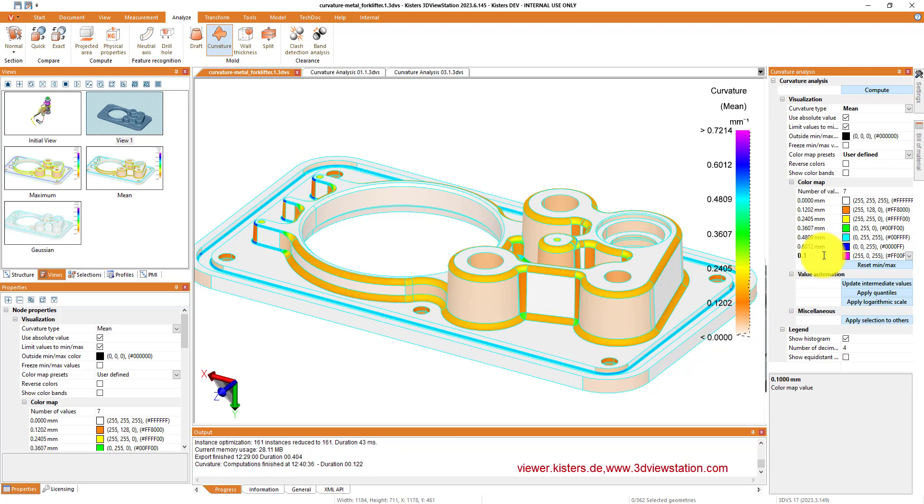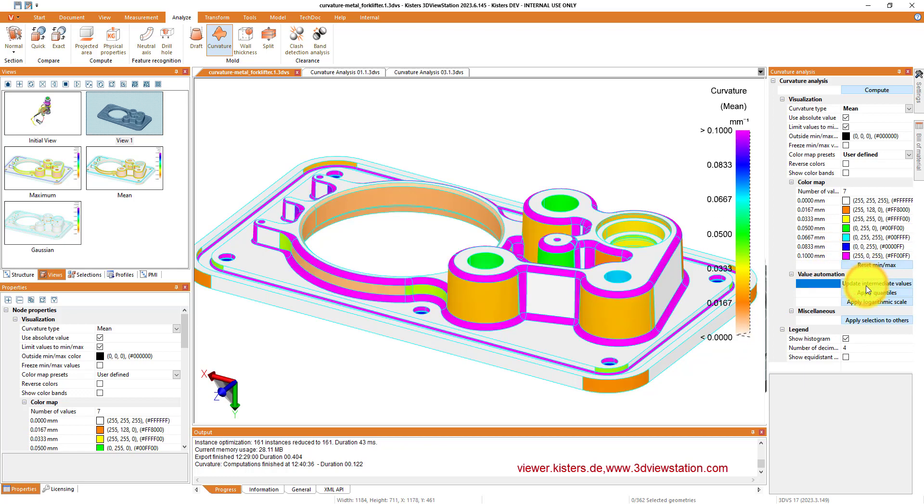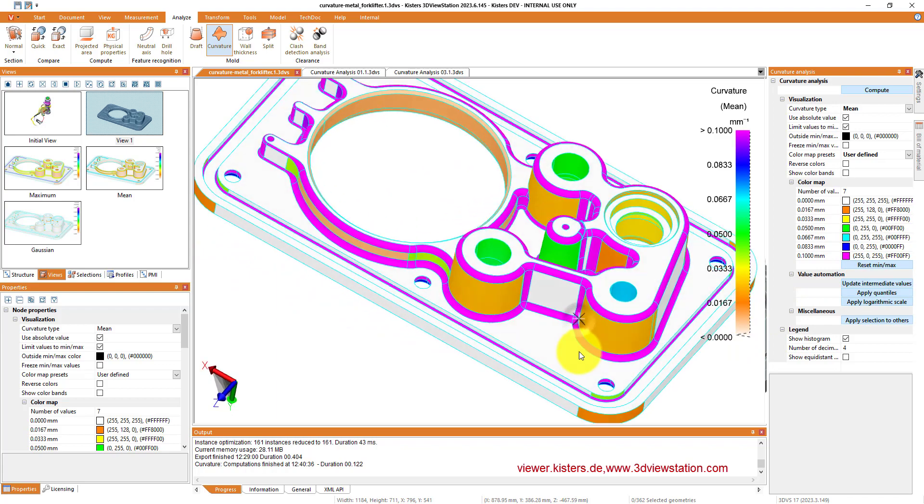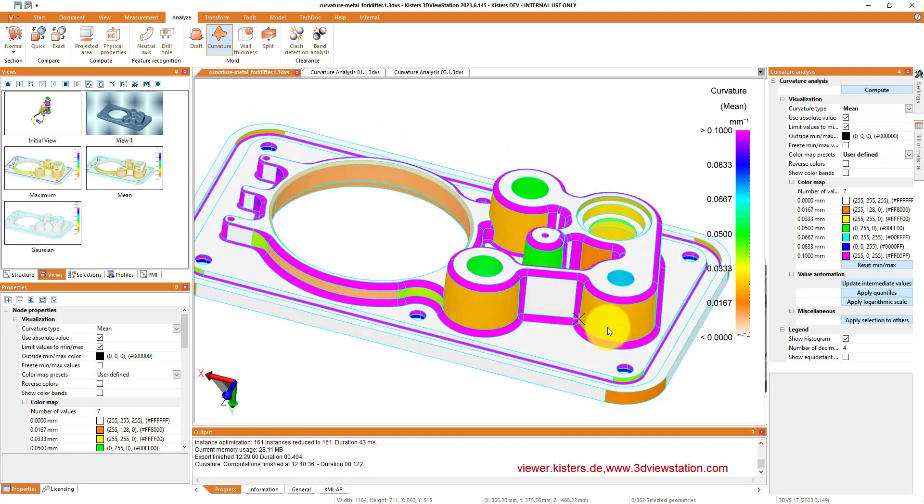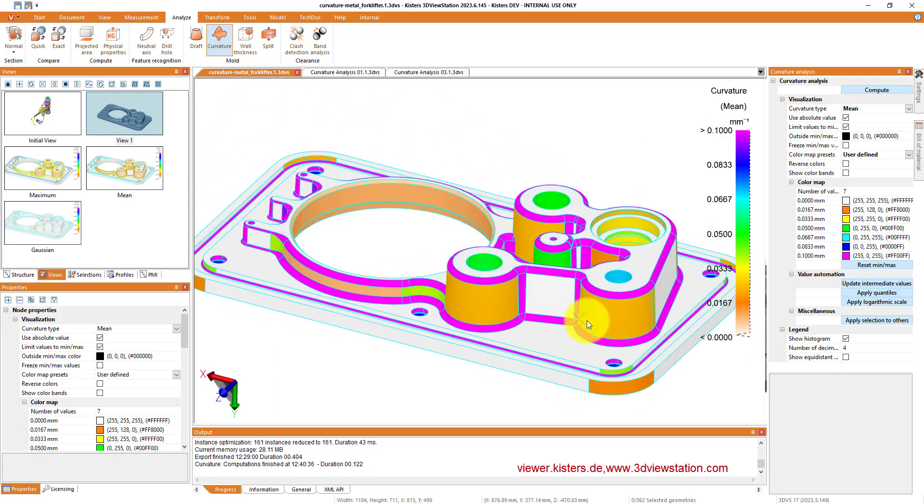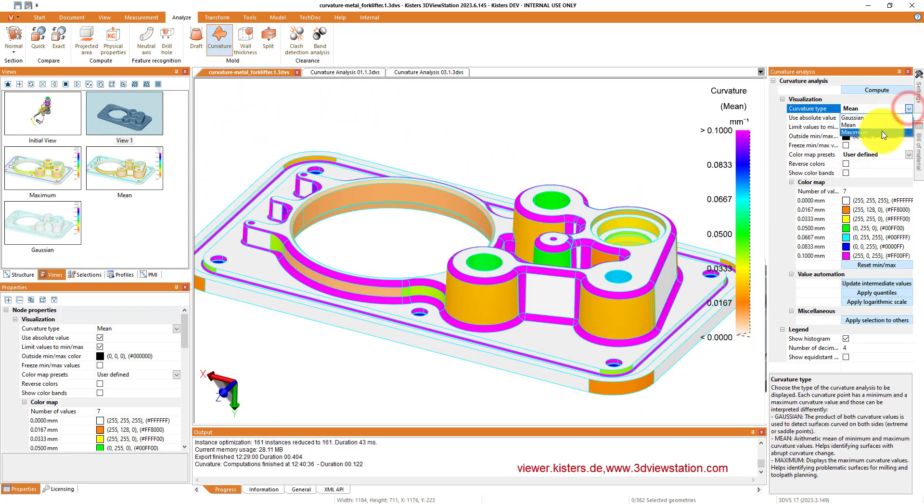Especially for curvature, this histogram is really helpful to see where most of the values occur, and you can then use that to adjust the range of your color map.